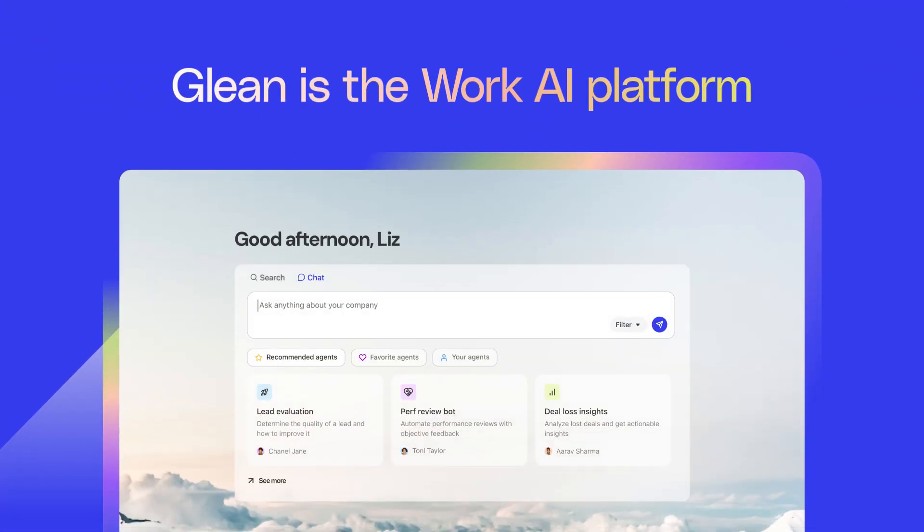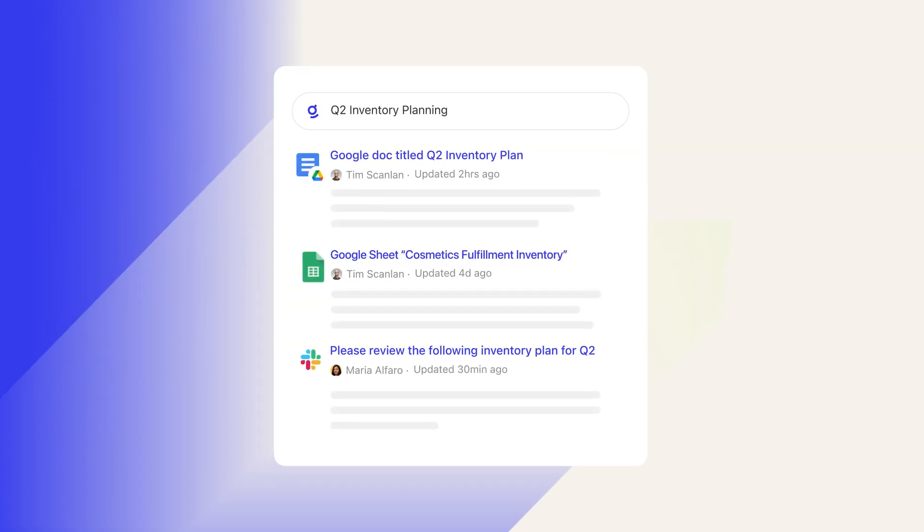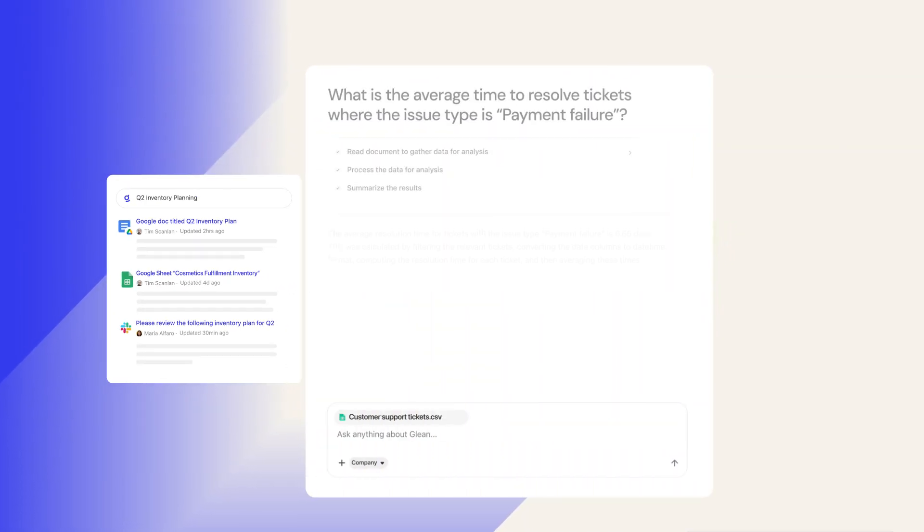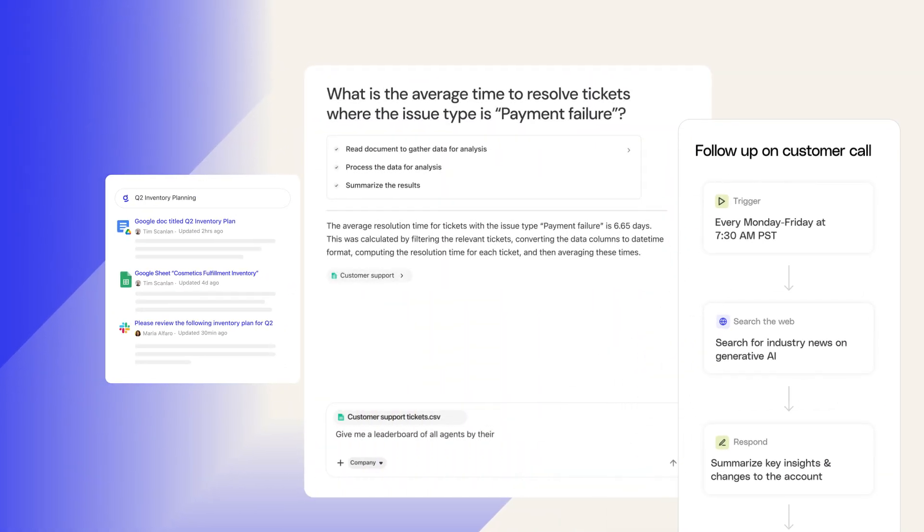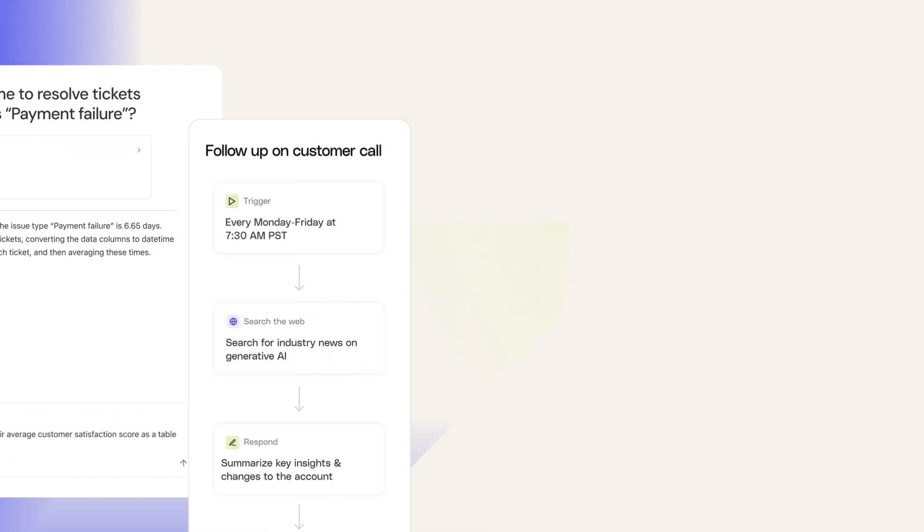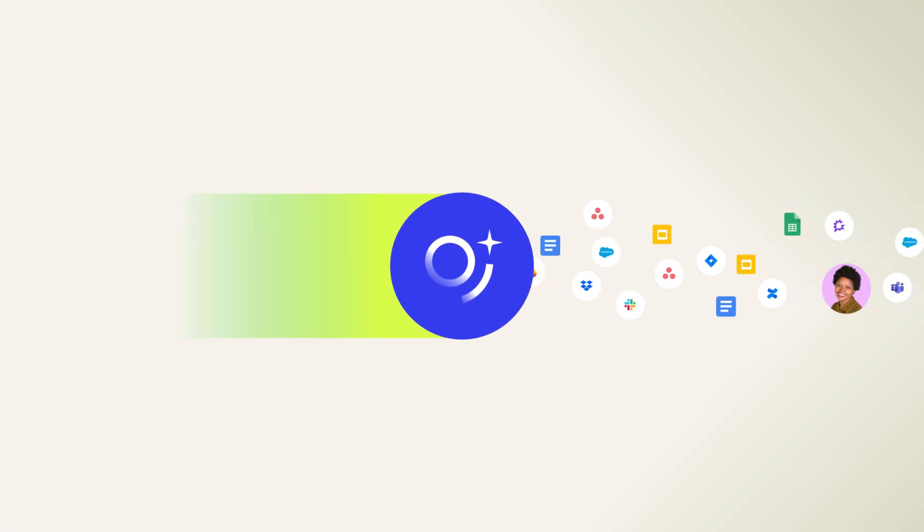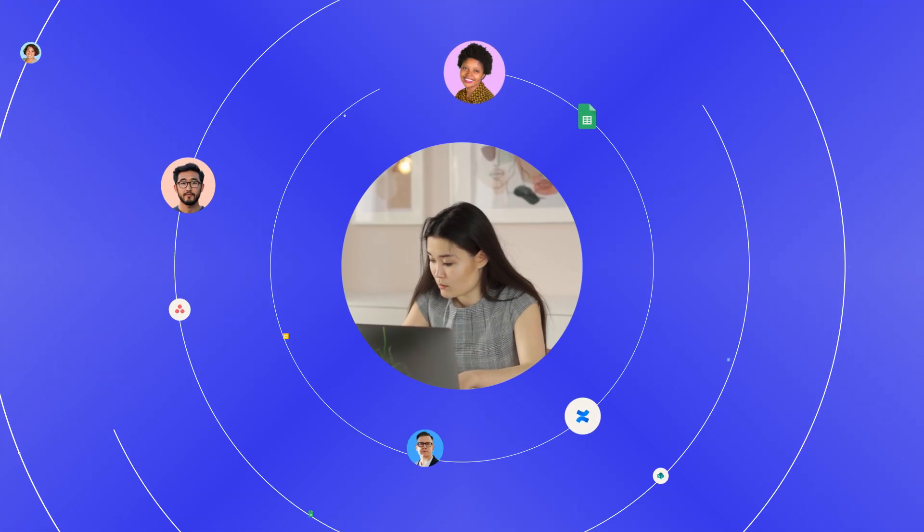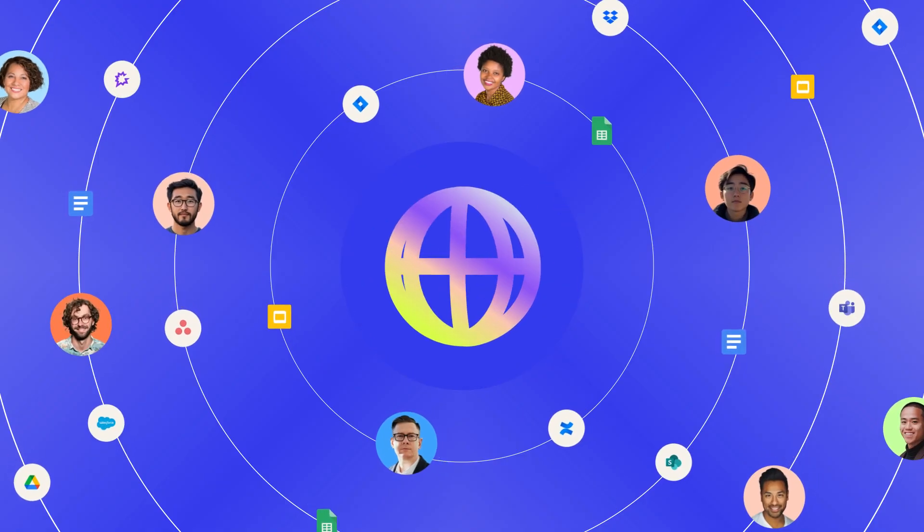That's Glean, the work AI platform capable of helping you find answers, research, analyze data, and automate tasks with AI. It's like having your company's best experts always ready to proactively assist you with a complete understanding of you, your company, and the world around you.